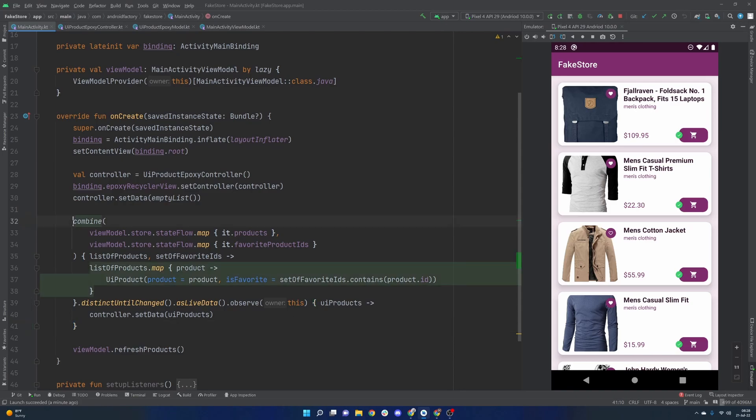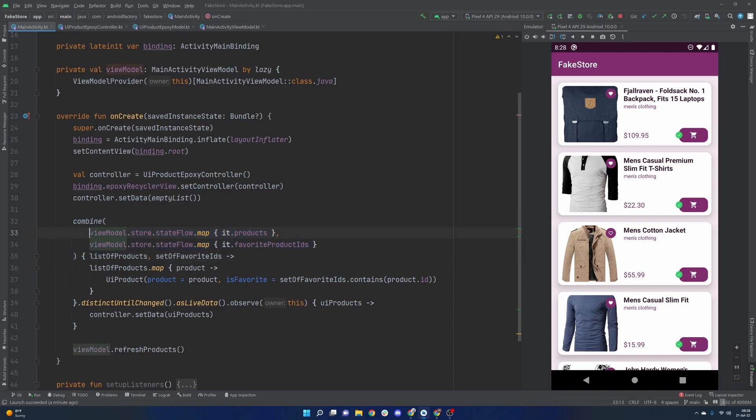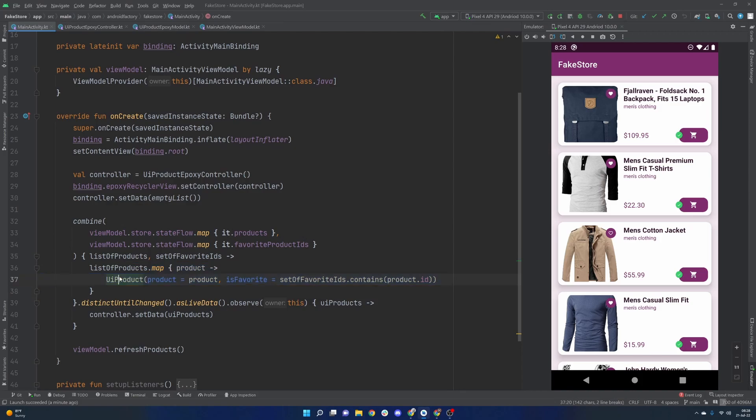Last episode we went ahead and worked with the Flow Combine function to actually boil down two different flows here from our state into one individual flow of this UI product. If you miss it, I'll link a card in the top right. Feel free to check that out so you're all up to date.